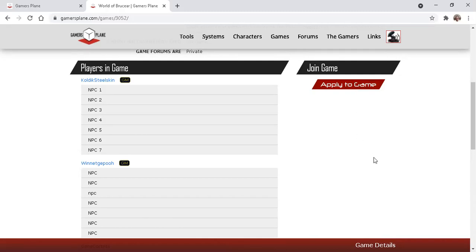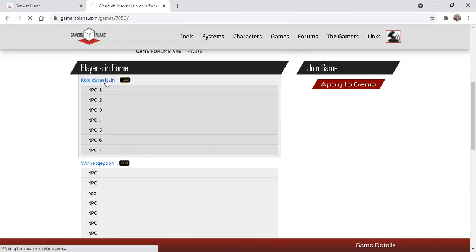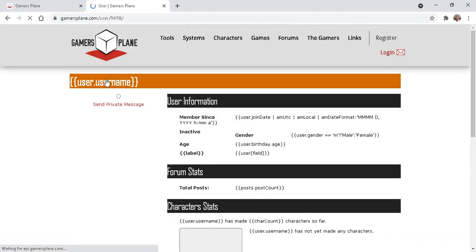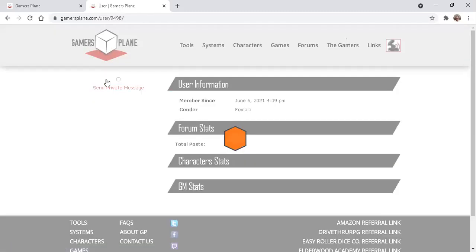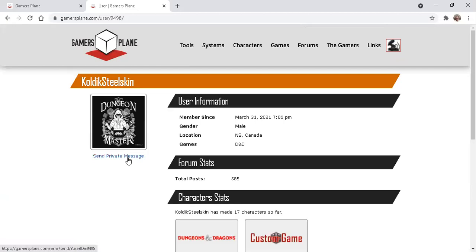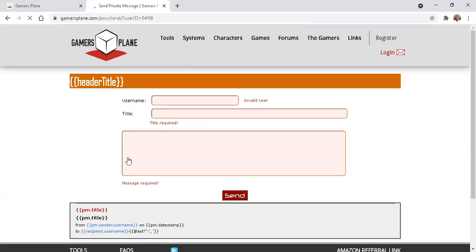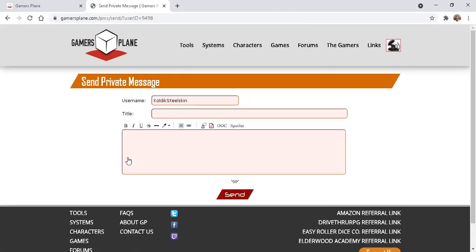Or if you found an interesting game and you haven't found the interest checks for it, you could click the game master's name and then click send private message.